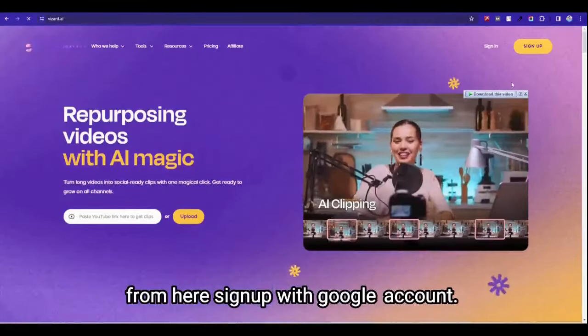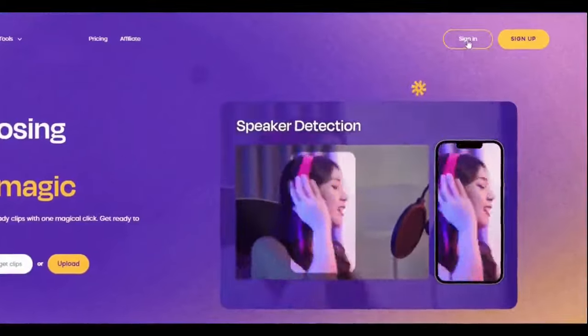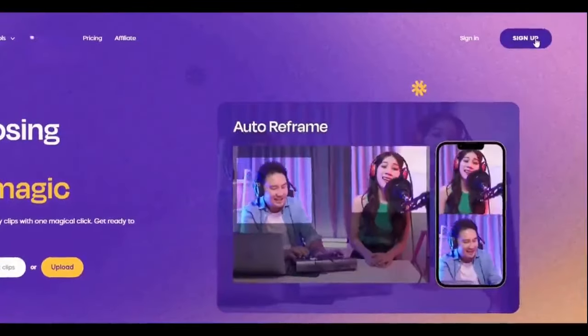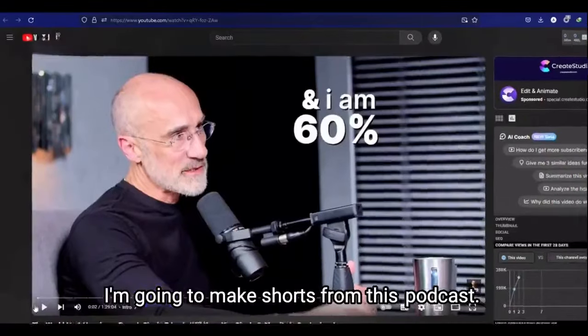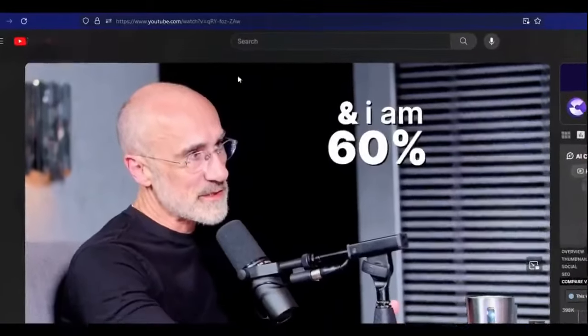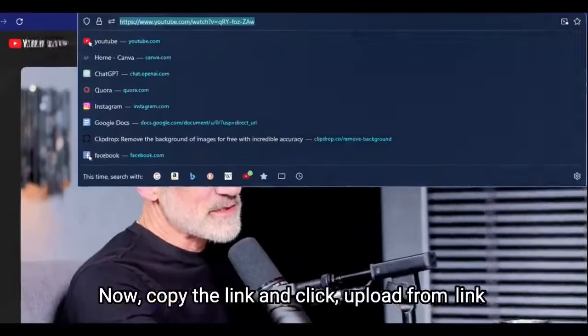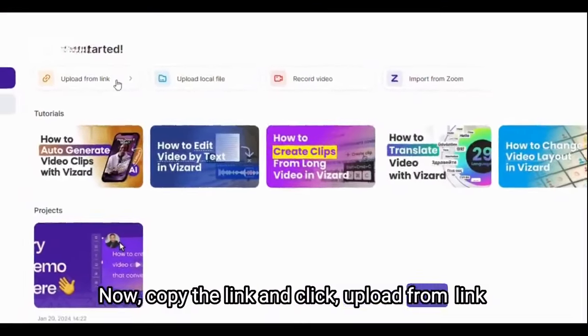From here sign up with Google account. I am going to make shorts from this podcast. Now copy the link and click upload from link.